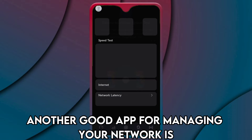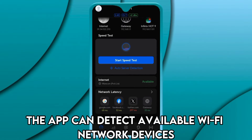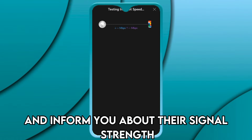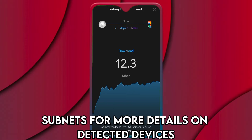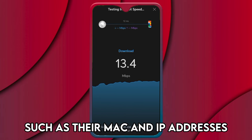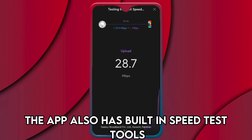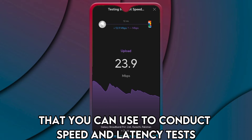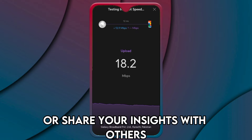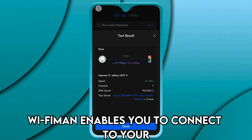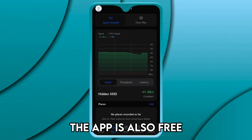Another good app for managing your network is Ubiquity Wi-Fi Man. The app can detect available Wi-Fi network devices and inform you about their signal strength, encryption, and more. Wi-Fi Man can scan network subnets for more details on detected devices, such as their MAC and IP addresses, vendors, etc. The app also has built-in speed test tools that you can use to conduct speed and latency tests. You can then store the results, compare network performance, or share your insights with others. Wi-Fi Man enables you to connect to your Uni Wi-Fi network remotely via Teleport VPN. The app is also free.